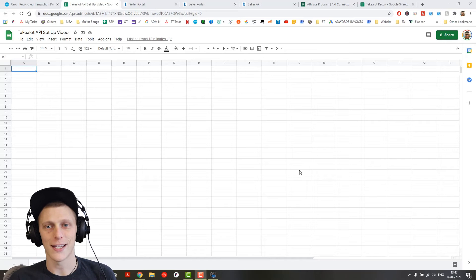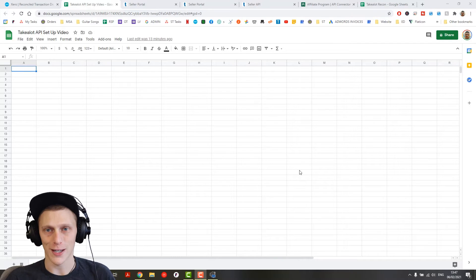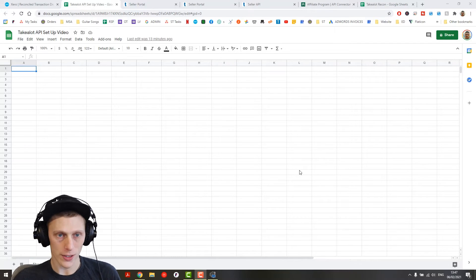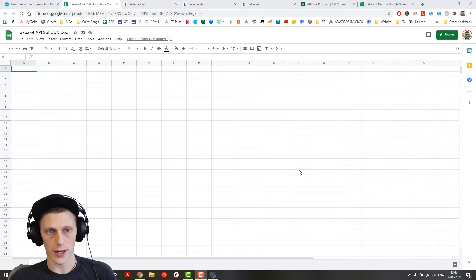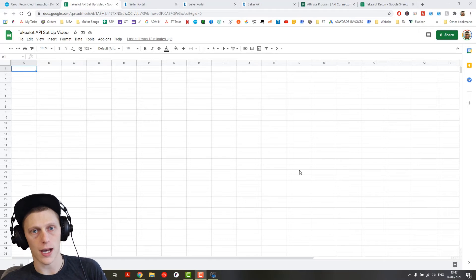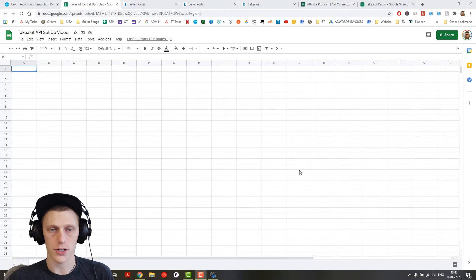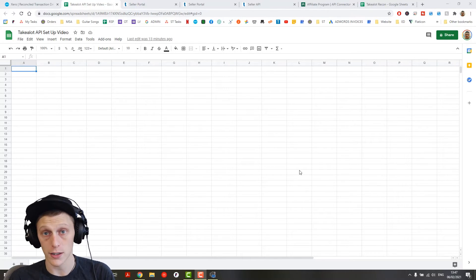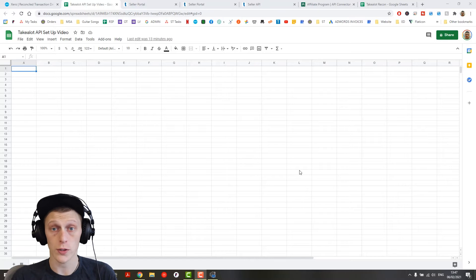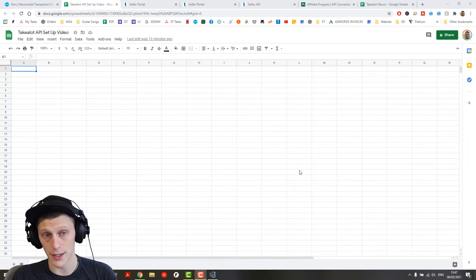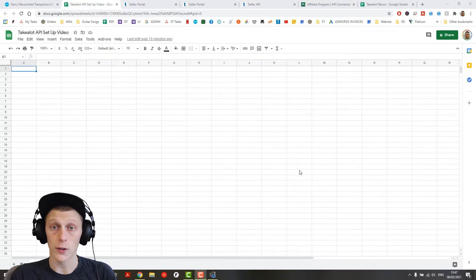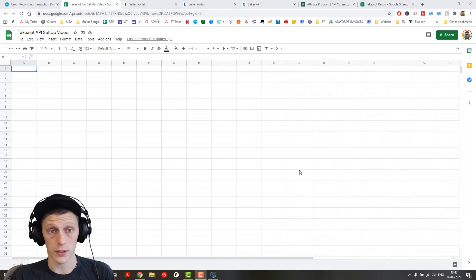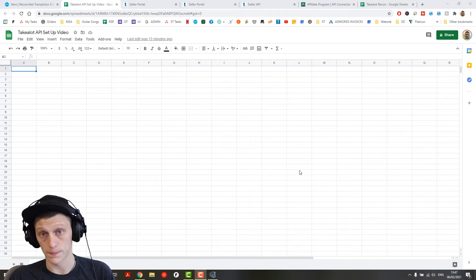Hey guys, what is up? It's Andy here back at you with another video and today I wanted to show you a little bit more about how I manage Take-A-Lot and the tools I use to manage Take-A-Lot and specifically how I use Take-A-Lot's API with Google Sheets.